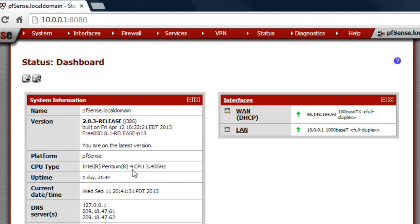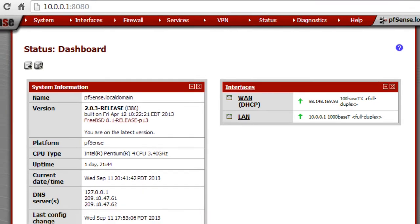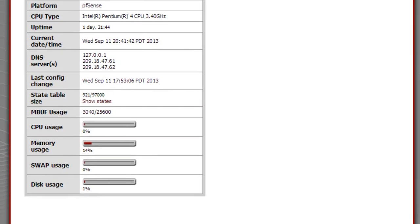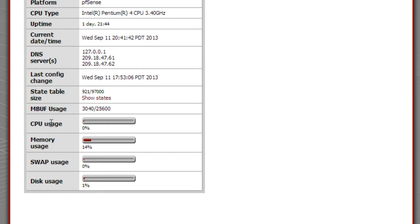The box has, I think, a 4-core Intel 3.4 GHz processor, which is actually pretty powerful for this application. Here's all the usage: CPU usage, RAM, and swap usage which uses your hard disk — you can use part of the hard disk to assist the RAM if needed.